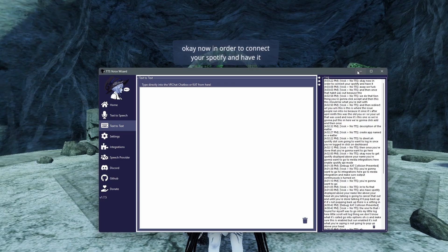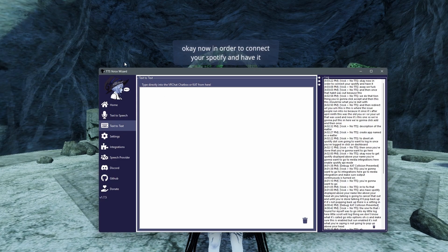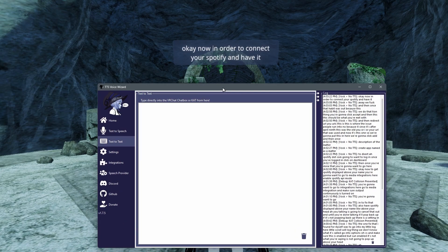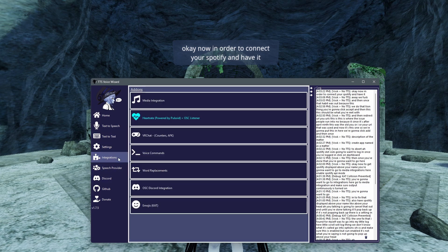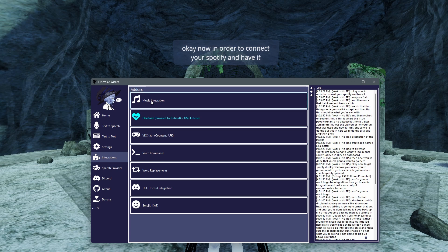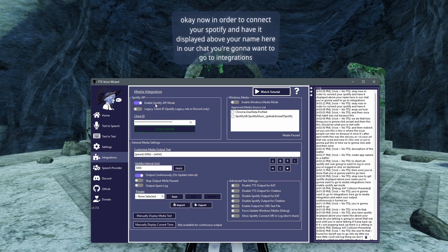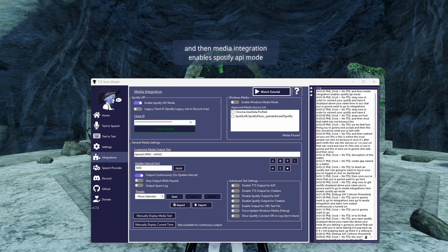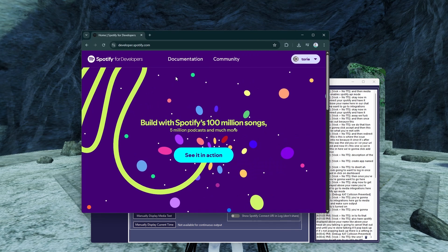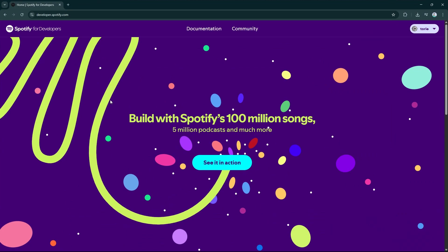Now, in order to connect your Spotify and have it displayed above your name here in VRChat, you're going to want to go to integrations, and then media integration, and enable Spotify API mode.